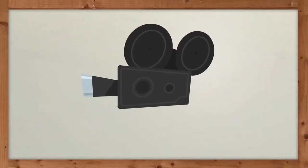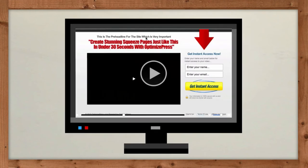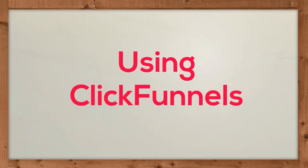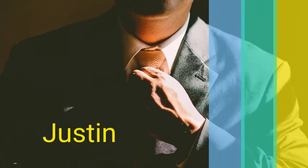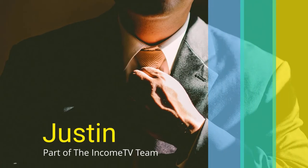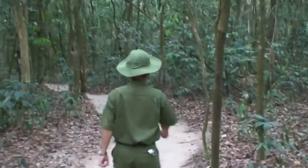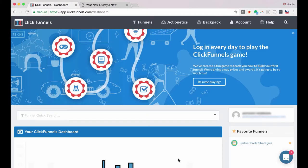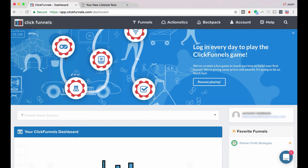So in this video we're going to show you how to set up a simple lead capture or squeeze page with ClickFunnels. Justin from the Income TV team will be walking you through the process, so take it away Justin. All right, in this video I'm going to show you how to create a squeeze page using ClickFunnels.